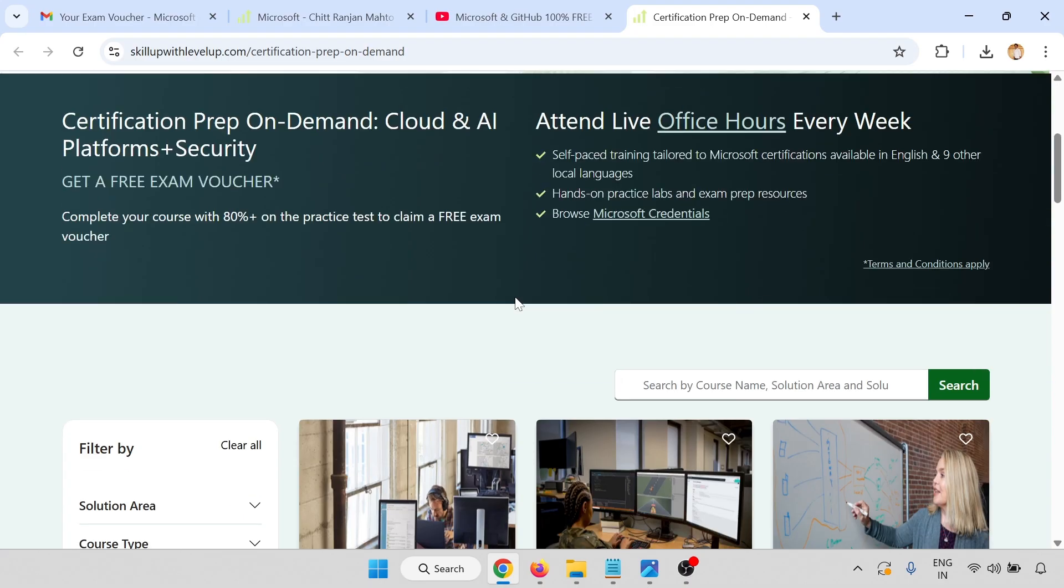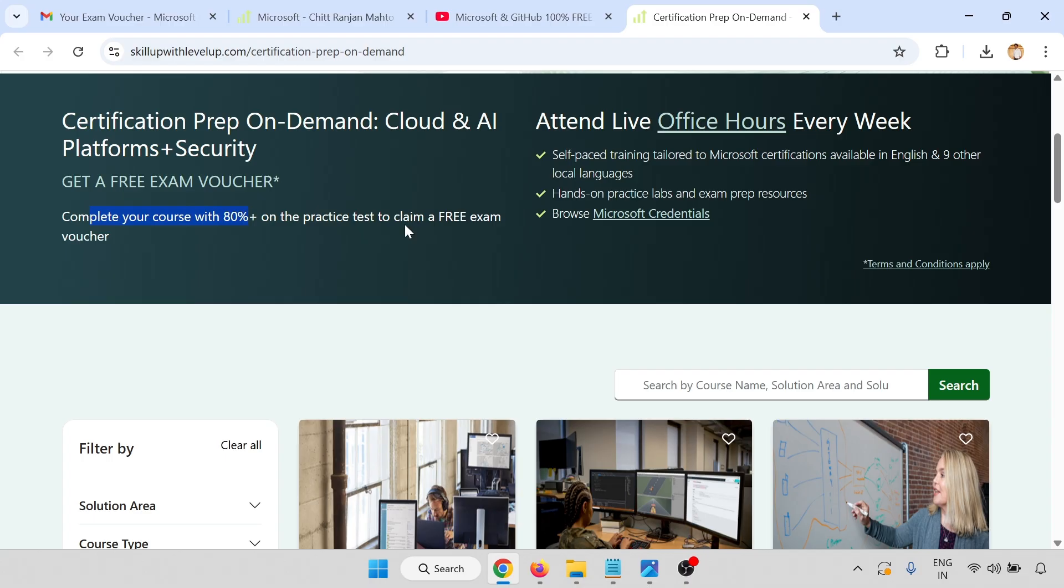After registration and submitting your login, you will get this page. Here you have to complete your Cloud and AI Platform plus Security preparation and complete your course with 80 percent plus on the practice test to claim a free exam voucher.